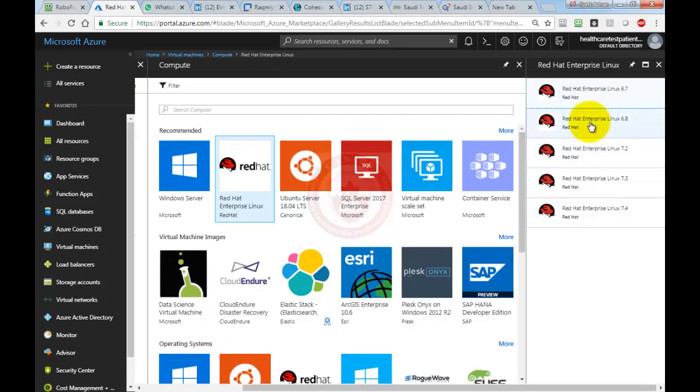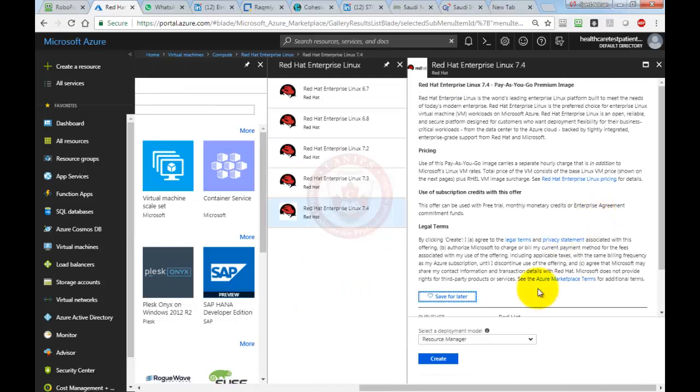Here you can select any version. I'm going to select 7.4, and then Resource Manager, create.